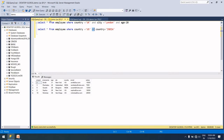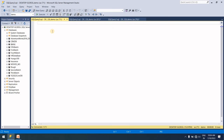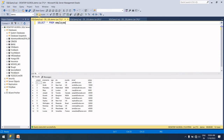So let's go to the employee table. I will take SELECT * FROM employee. So I will show you the table. The employee table has columns: employee name, age, city, country, email, and salary. So now I will apply a condition using WHERE.